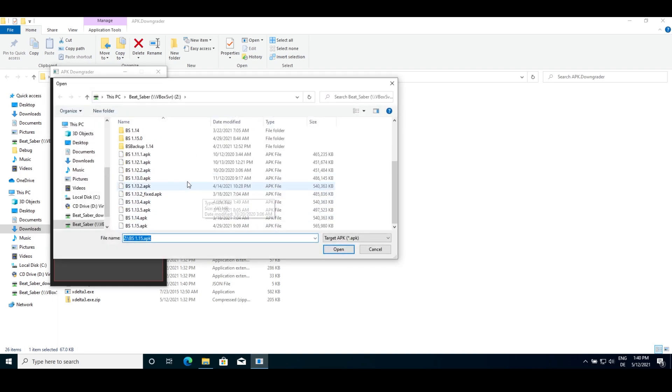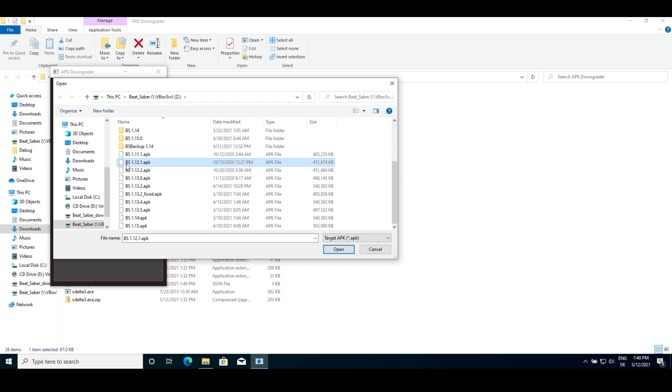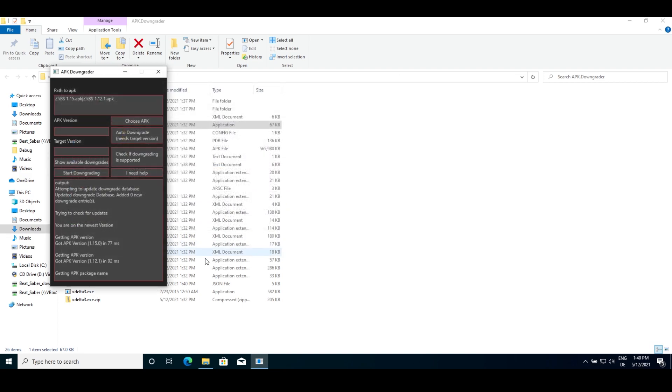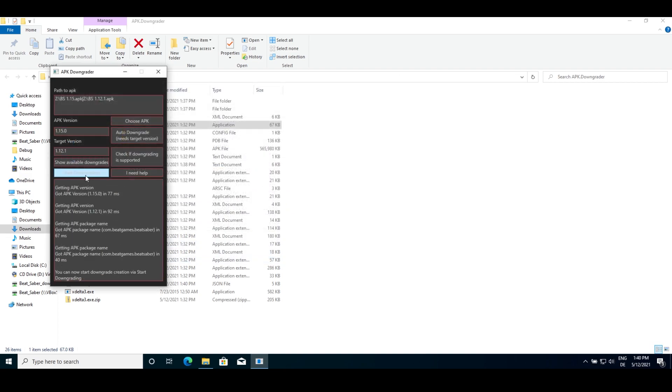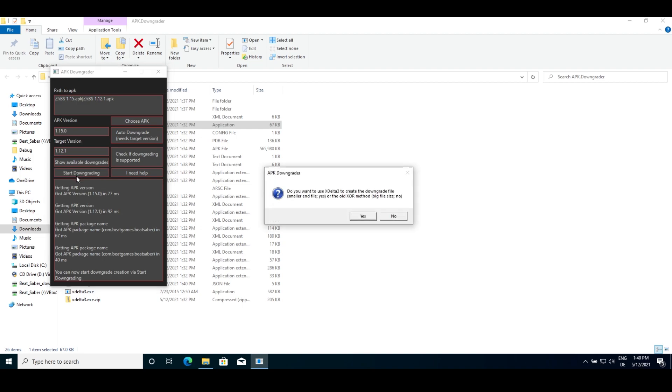A second window will appear. This time browse for the version you want to downgrade to. In this example, the 1.12.1 APK. You can then start the downgrading creation via Start Downgrading button.